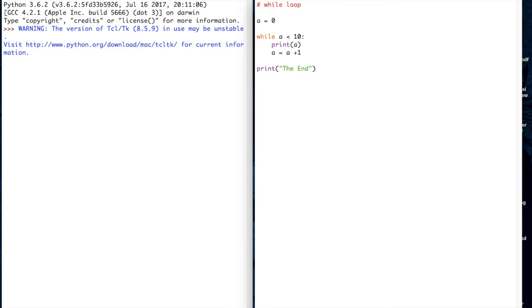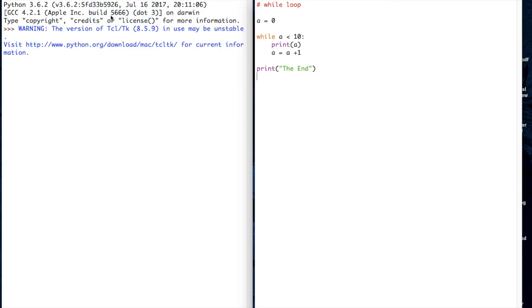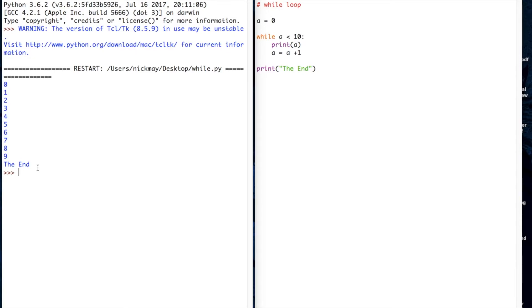Let's save that, command S, run the program, and you'll see it's done 0 up to 9 and then it's printed the end.